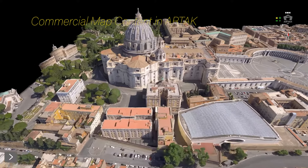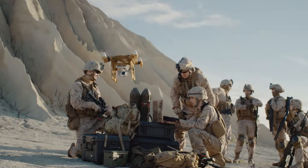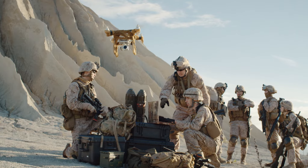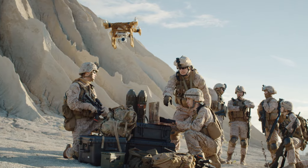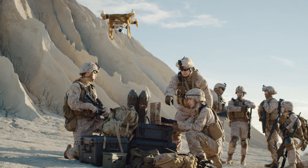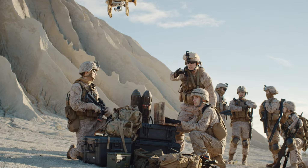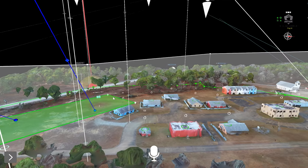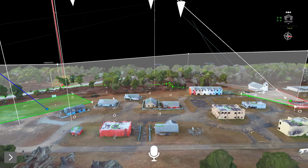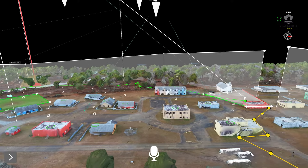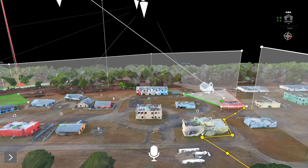Additionally, R-TAC's mapmaker add-on enables mounted and dismounted soldiers to automatically generate 3D maps at the tactical edge using drone imagery or LIDAR, giving them an accurate, near-real-time view of their area of operations, including terrain, vehicles, buildings, and more.